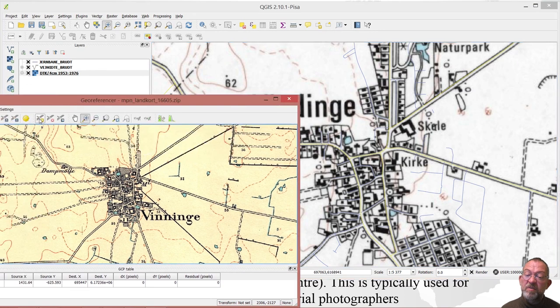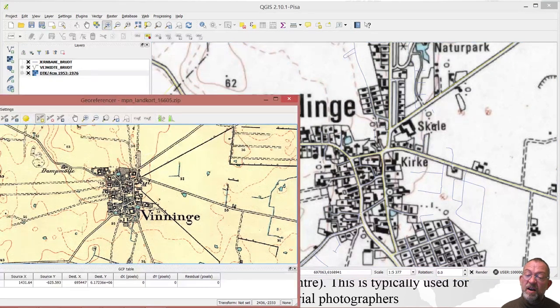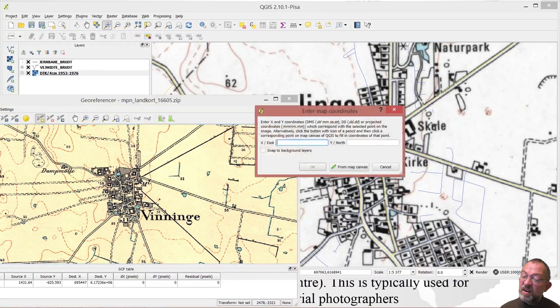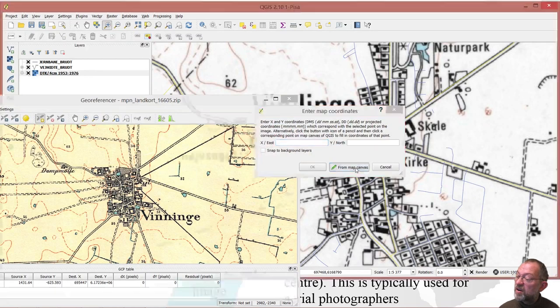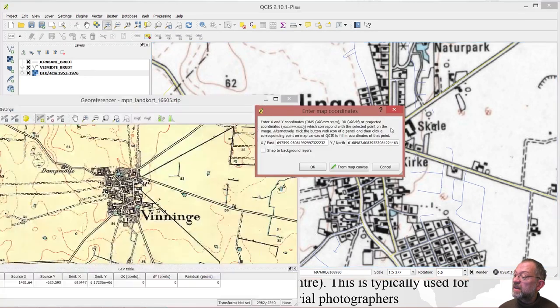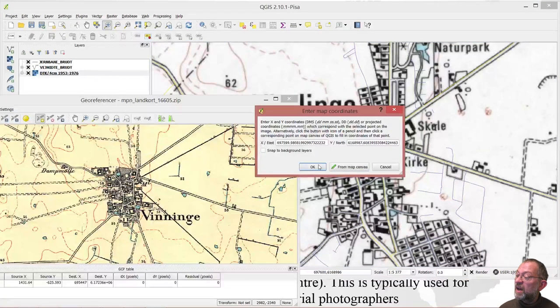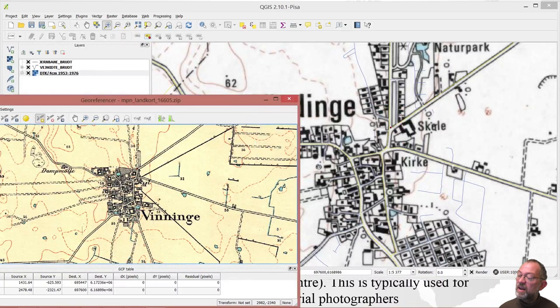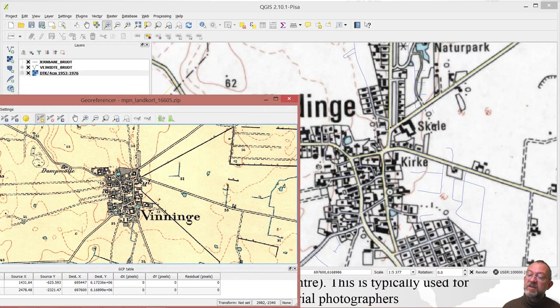So same procedure. Add a coordinate point on my map. Pick up a data set from my canvas and say that's okay. So I have got two coordinates.